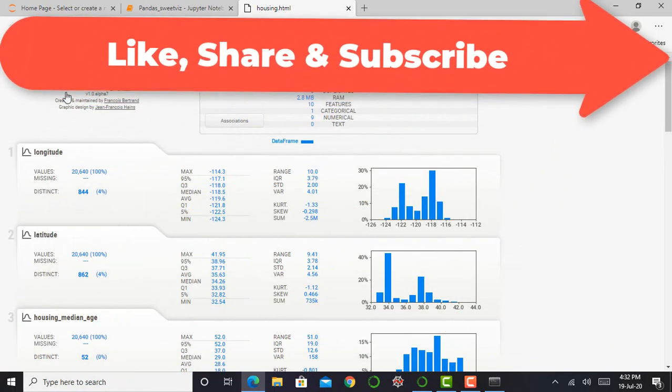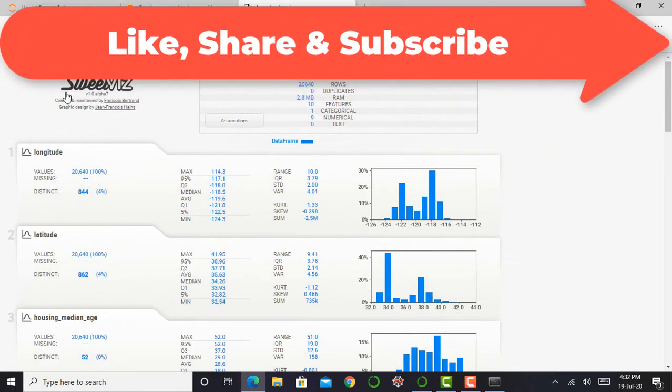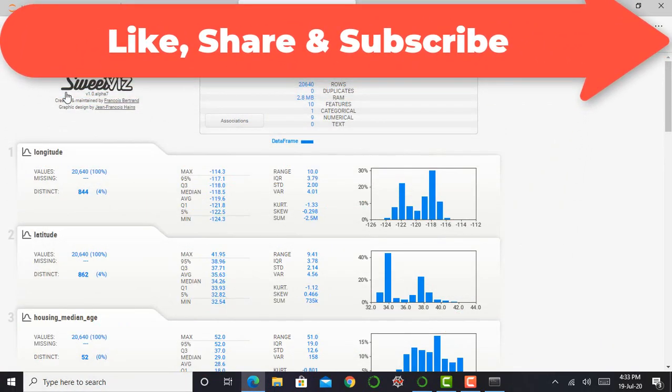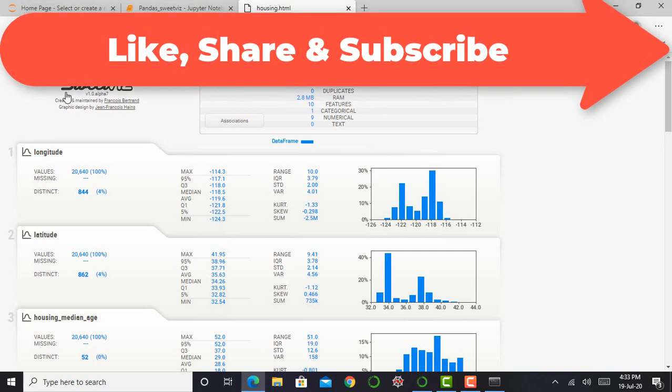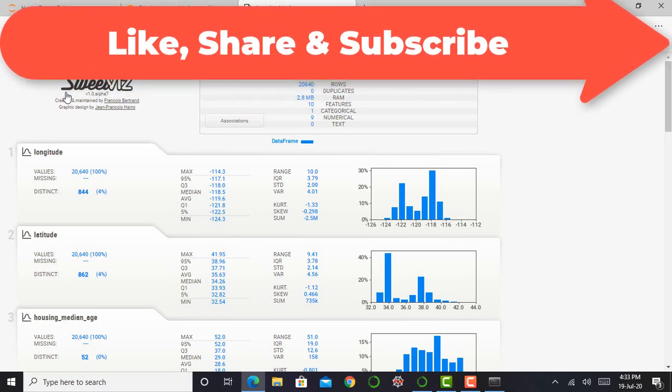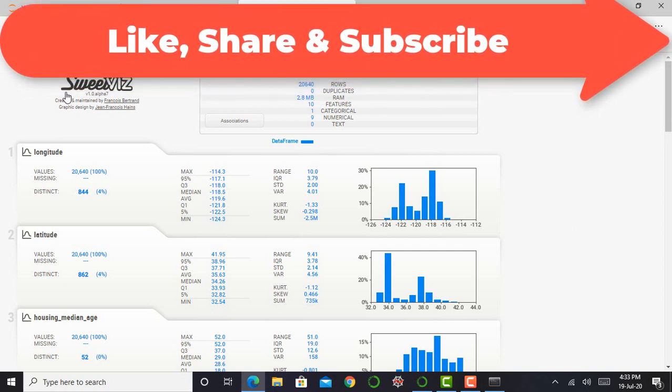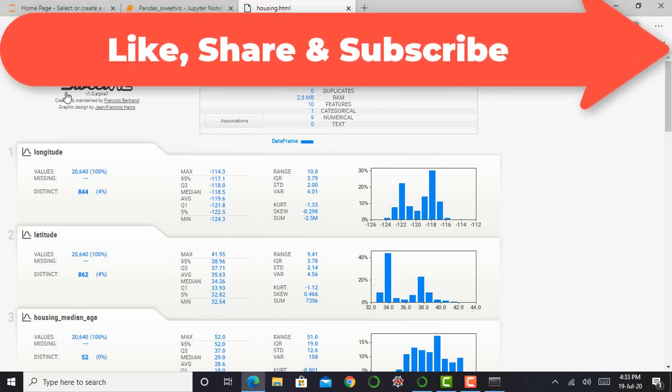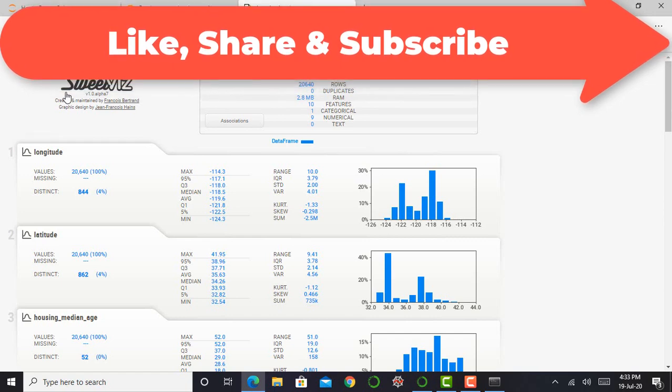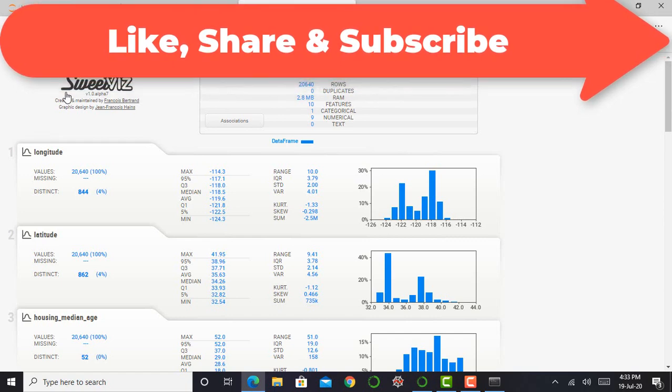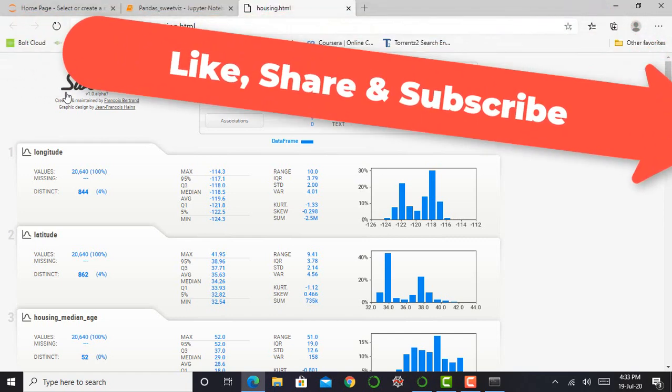So if you like this video, please share with your friends, like this video, subscribe to my YouTube channel AI ERA and don't forget to press the bell icon and never miss another video. Thank you.